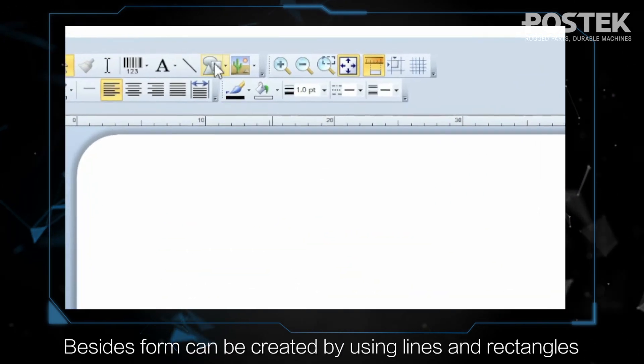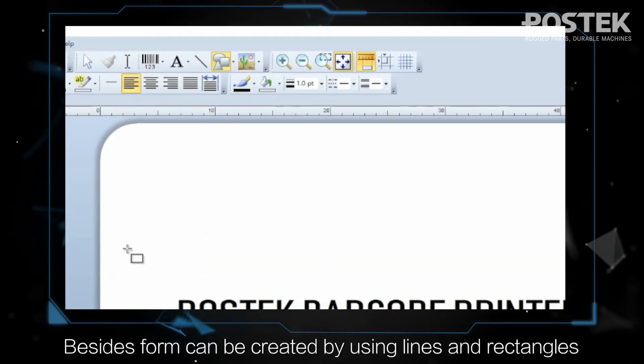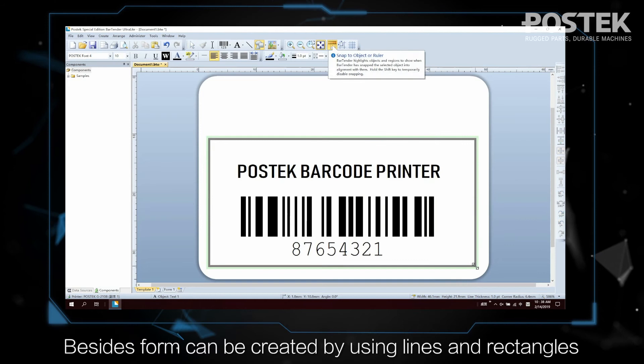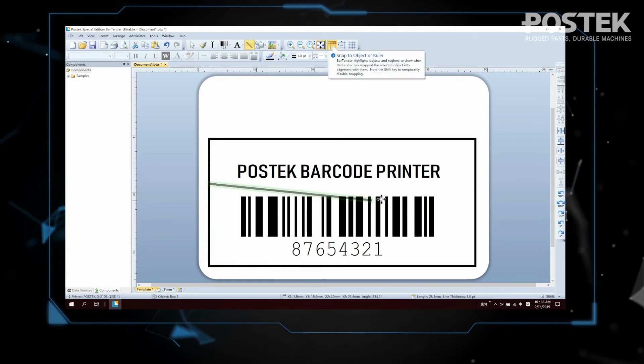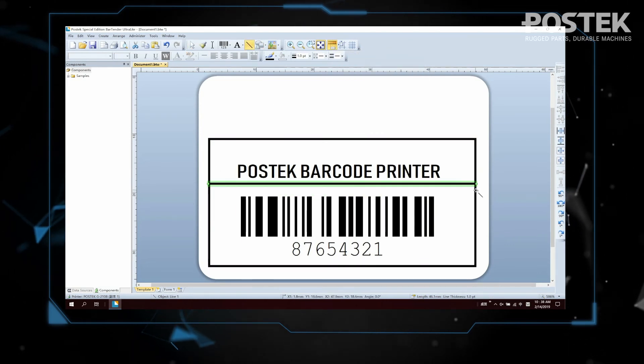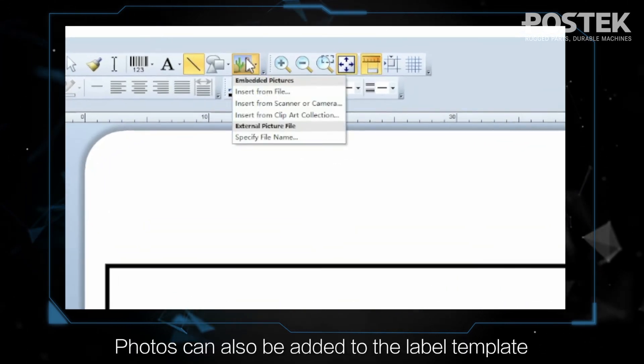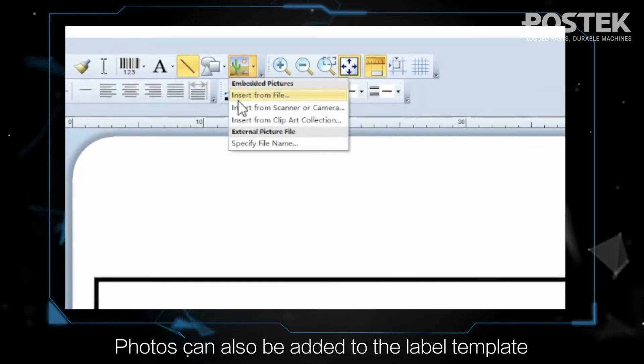Besides, form can be created by using lines and rectangles. Photos can also be added to the label template.